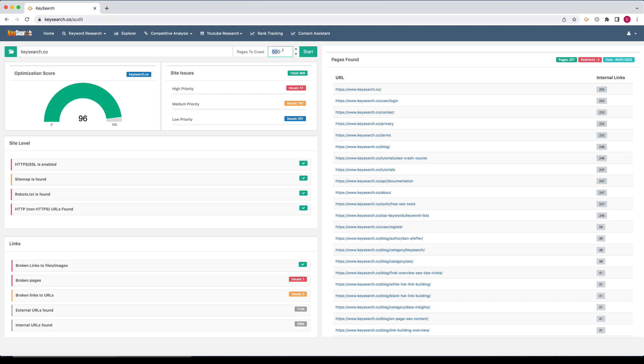If you set it to 500 pages and your site only happens to be, let's say, 200 pages, it will only use 200 of the crawl credits.